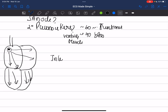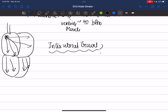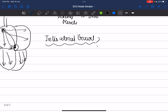Intra-atrial travel occurs via two pathways: one is by the specialized conduction system from the SA node to the AV node — namely Thorel, Bachmann, and Wenckebach pathways — and the other is muscle-to-muscle transmission between the two atria. Normally the route from the atrium to the ventricle is only via the AV node; this is the normal pathway of depolarization.